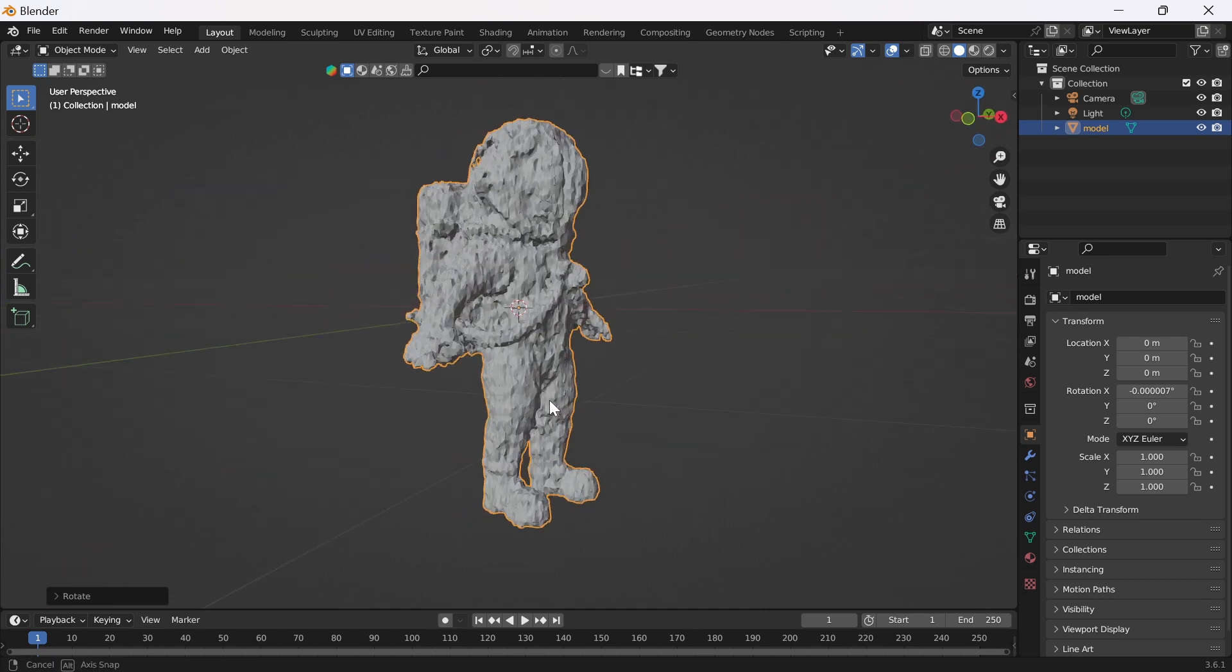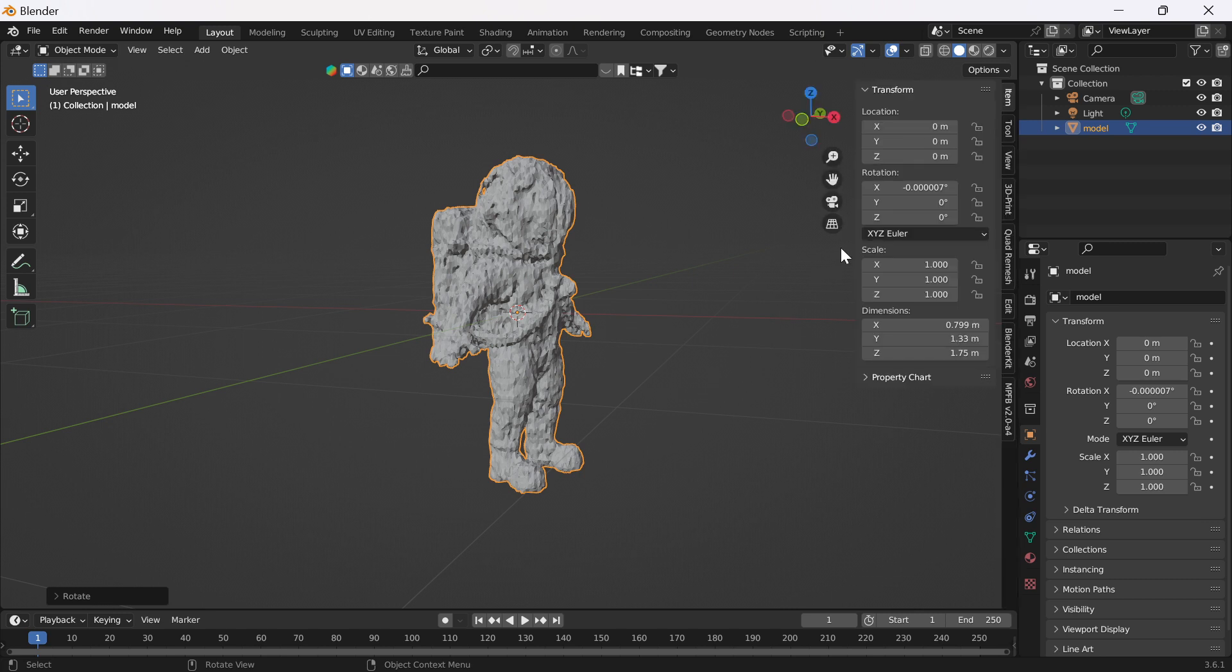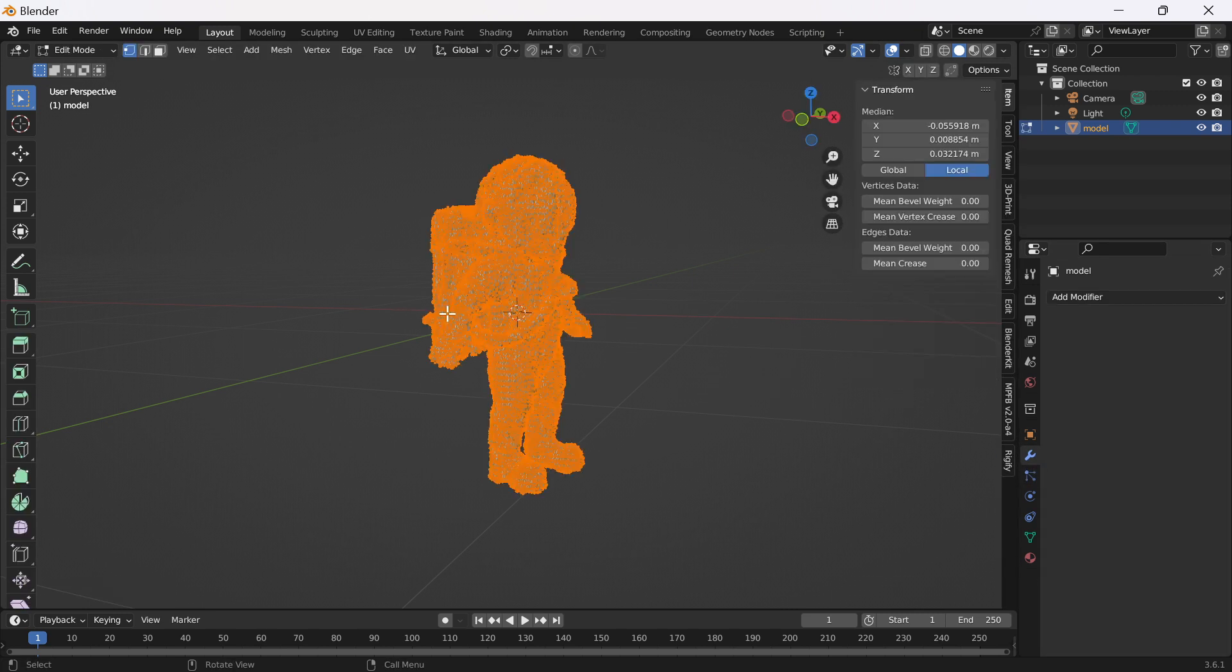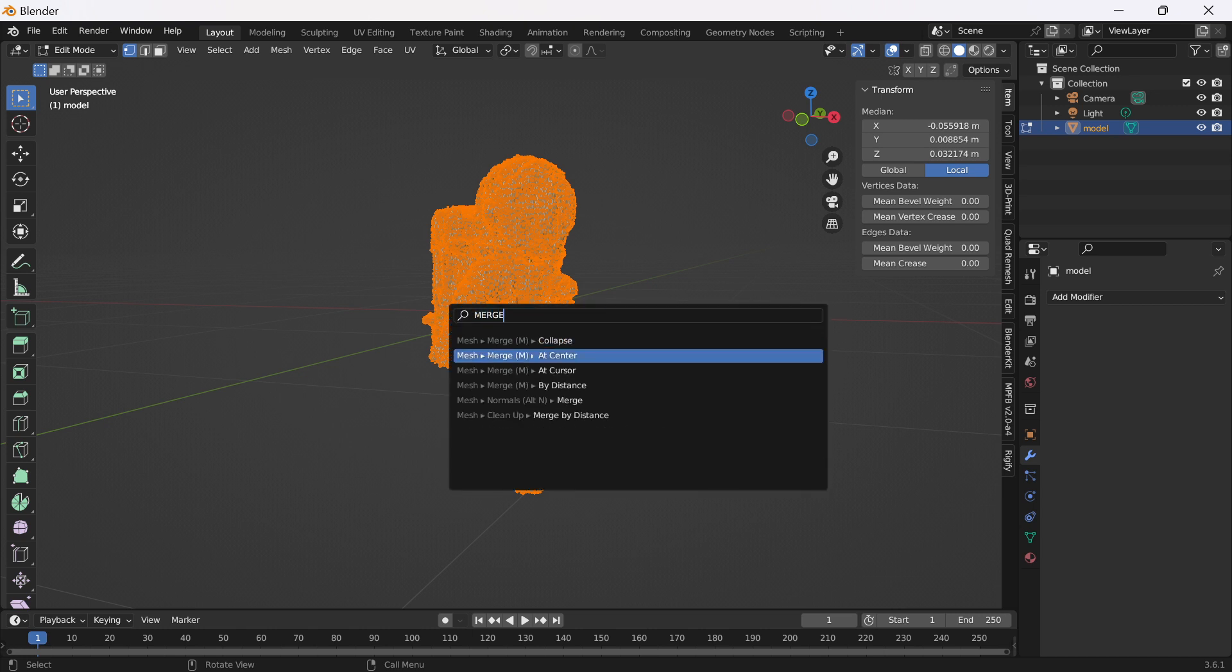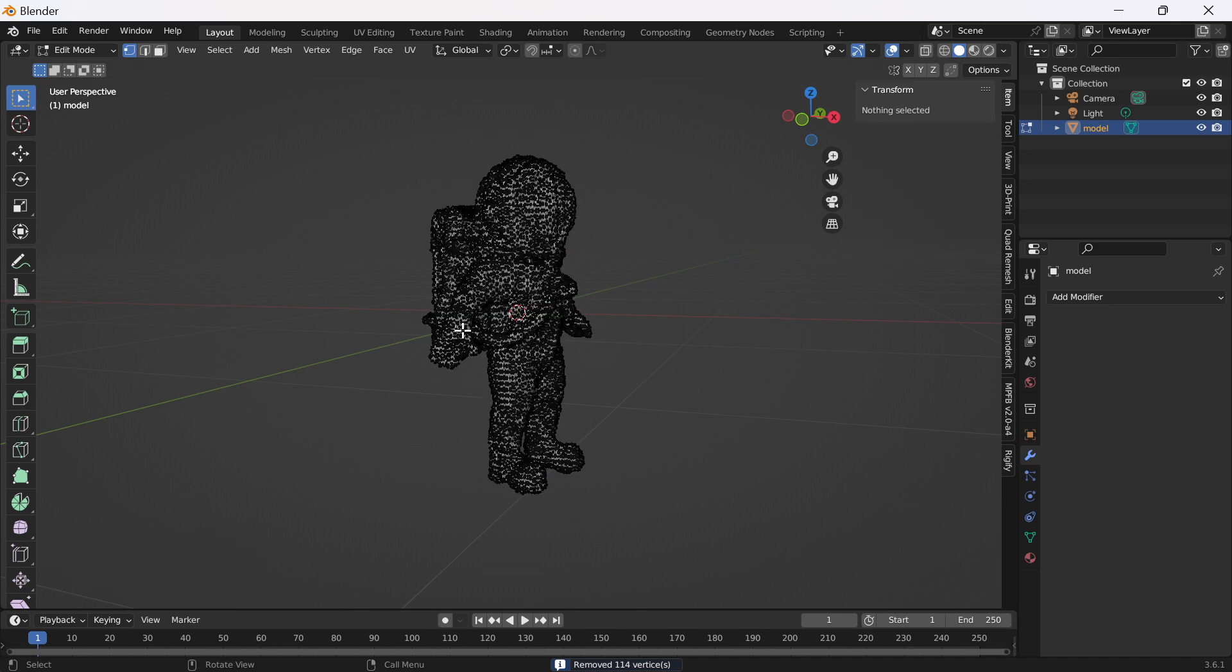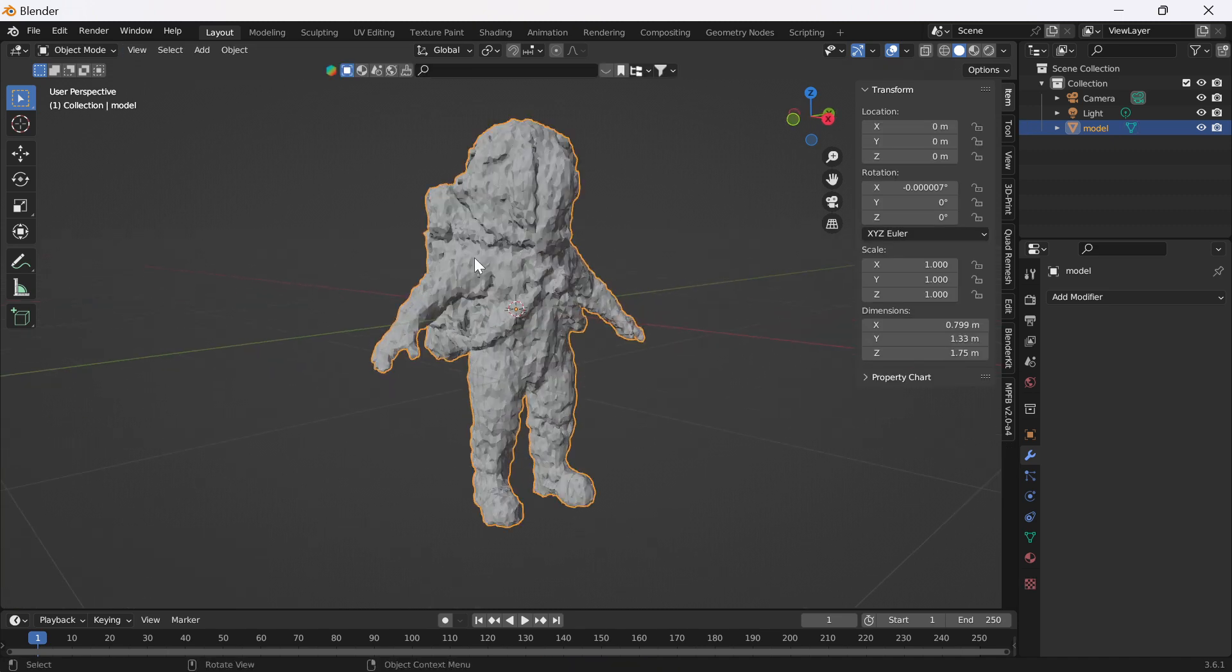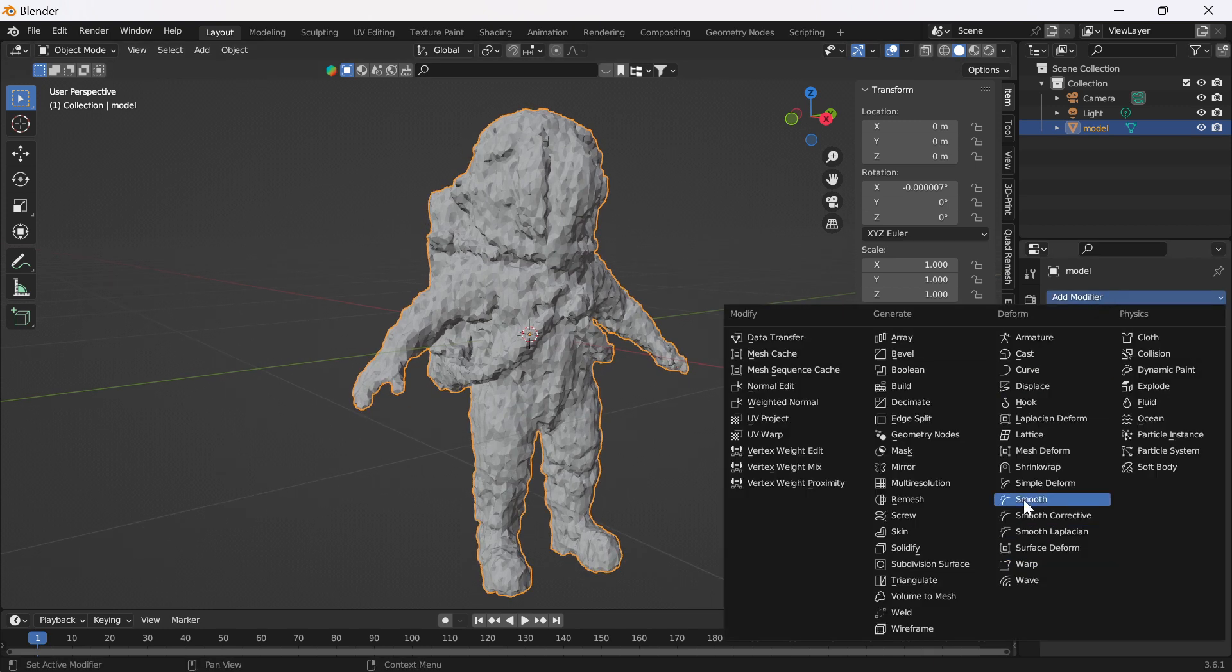There are ways you can get around this. What I usually do is firstly I go to Edit mode, I select all, I press F3, and I merge by distance. So it's basically a weld merge in other software. I've just got a very slight weld there.